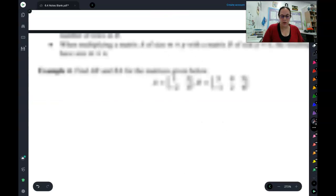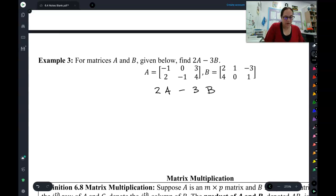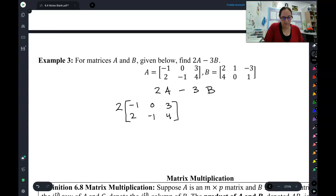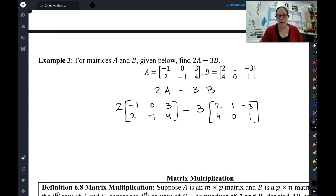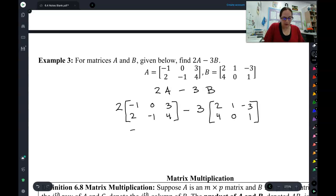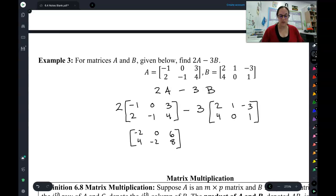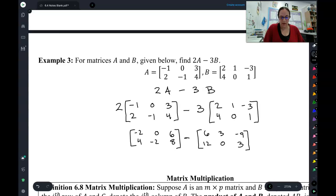Let's do example three: two A minus three B. We have two times the A matrix minus three times the B matrix. I'm going to do my scalar multiplication first, then subtract — order of operations, multiply then subtract. So I multiply everything in my A matrix by two: negative two, zero, six, four, negative two, eight. Then I multiply everything in the B matrix by three: six, three, negative nine, twelve, zero, three.